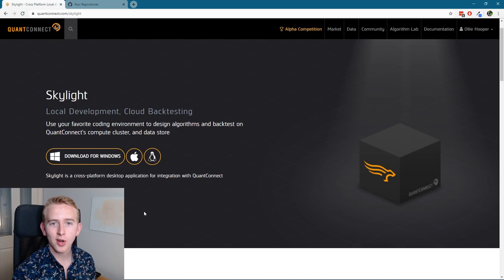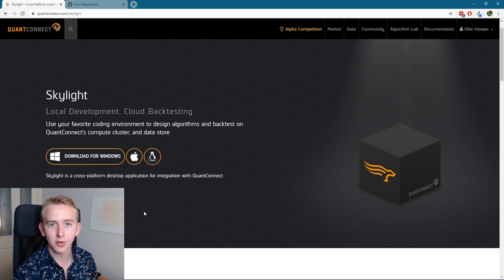So let's get started and have a look at what's going to be enabling this. QuantConnect have recently released a new plugin called Skylight, and what this plugin allows you to do is sync the algorithms that you've coded in the cloud with your local desktop.